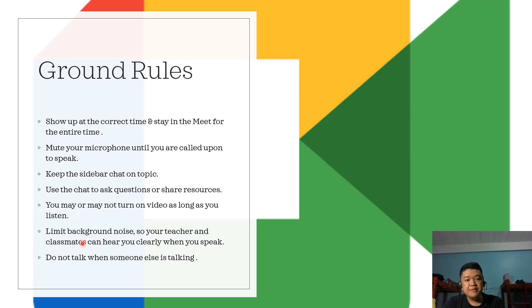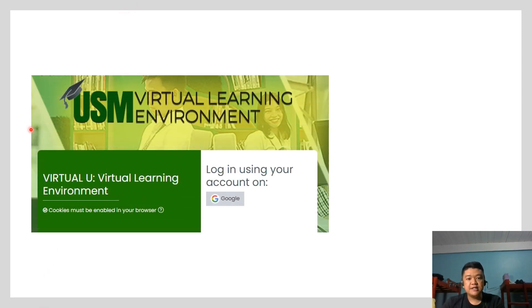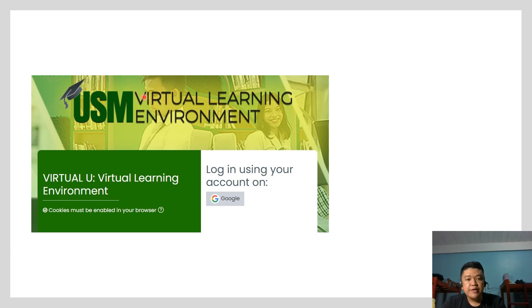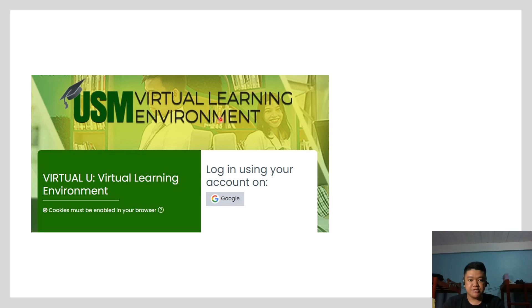The Google Meet link will be generated through USM VLE 4.0 and the link will then be sent to the class group chat through messenger. Google Meet shall be done during the scheduled class hours for the course. Another very important platform for our asynchronous learning is the USM VLE 4.0, the Virtual Learning Environment. This will be our official learning management system for the course. Students need an institutional email or the USM Gmail account to enter this platform. You also need an enrollment key to access the virtual platform. The enrollment key for this course was already shared in our group chat in messenger.